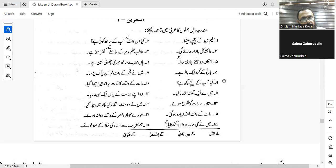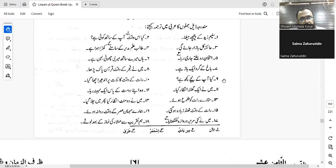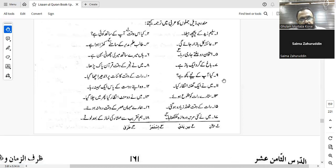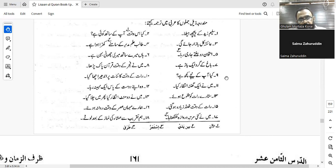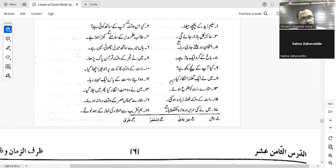For 'Is there anything under you?': al-tahtaka shay'un — yes, that is correct. You could also say al-hunaka shay'un tahtaka, but if you are precise, al-tahtaka shay'un is a very good sentence.